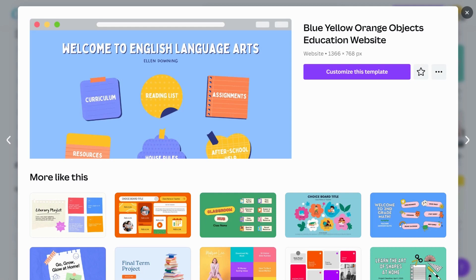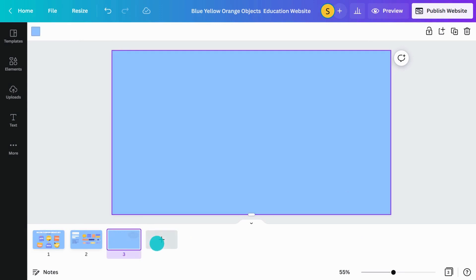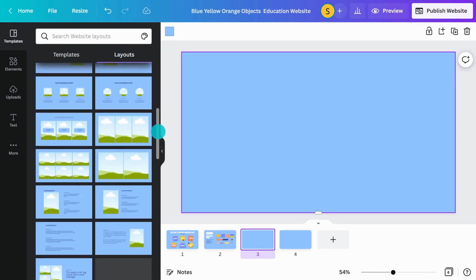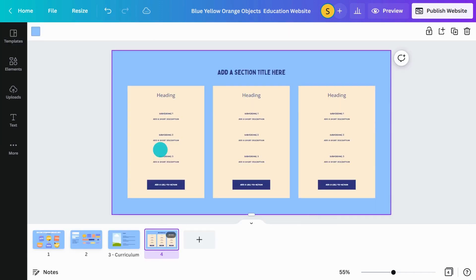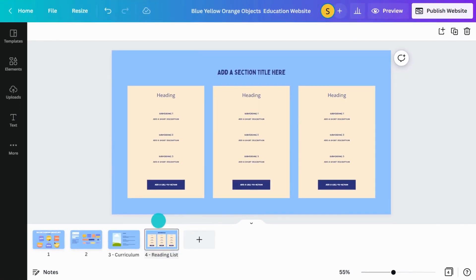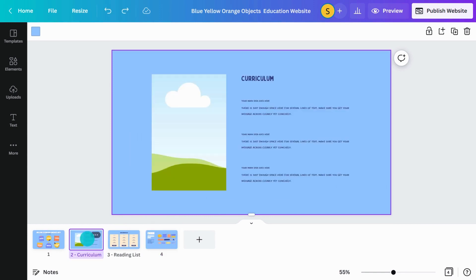If you want a more personalized website, you can start with a simple template like this. You can effortlessly customize the flow of your website. Add as many new pages as you need. Choose the page layouts and click to apply. Name your pages here. Hold and drag to easily reorder your pages.